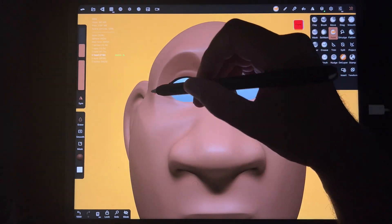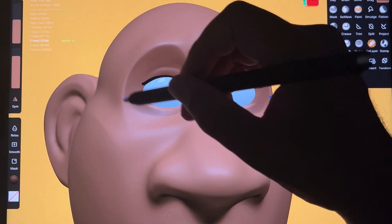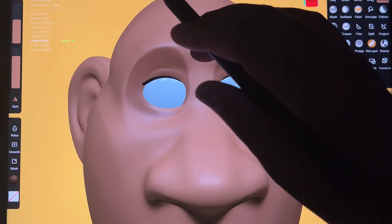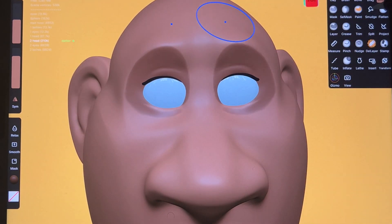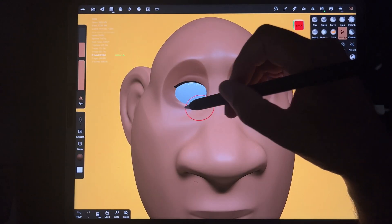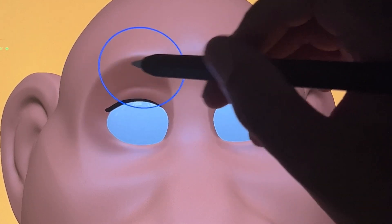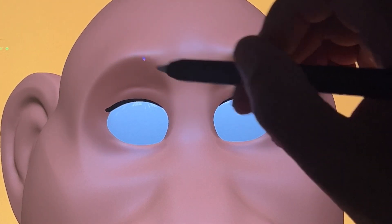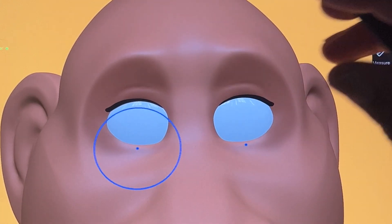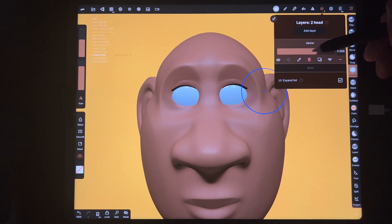This is essentially just to enhance the shadow. There are a few things you can do — you can smooth, but that will affect your mesh as well, or you can smudge, which just affects the paint. Let's do a little smooth — we'll live dangerously.